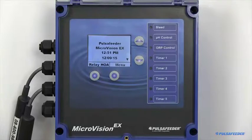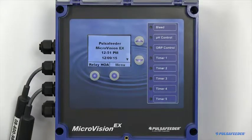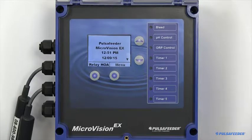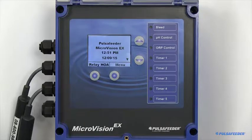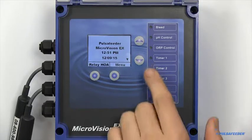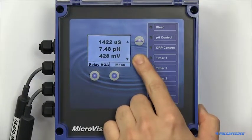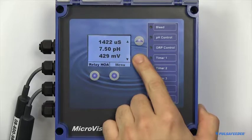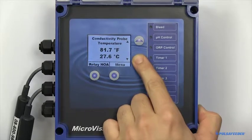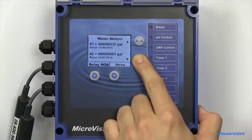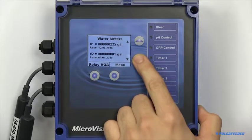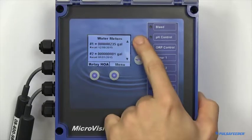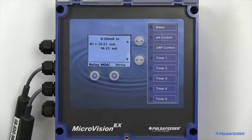Upon booting your MicroVision EX, you'll be welcomed by the home screen. Featured on the home screen will be the name of the unit, your date and time, any of your probe readings, the temperature, water meter readings, and any of the 4-20 milliamp in readings, if they are enabled.